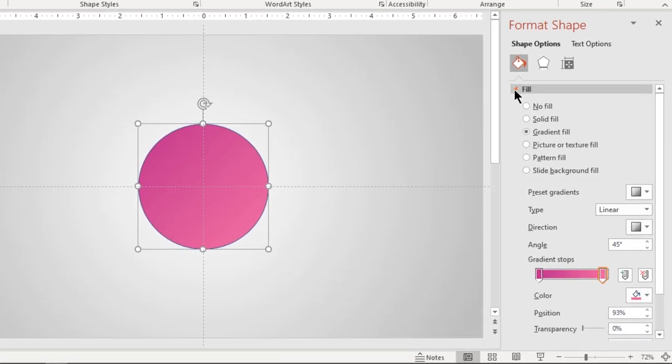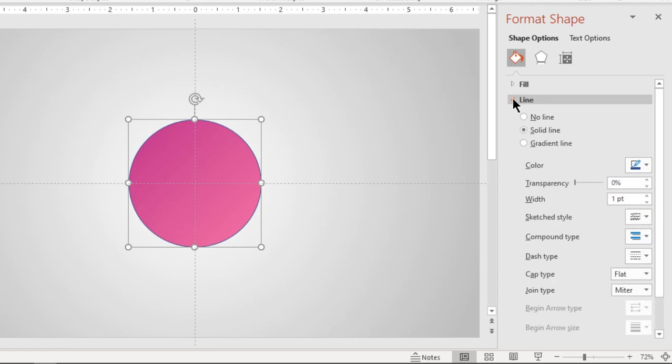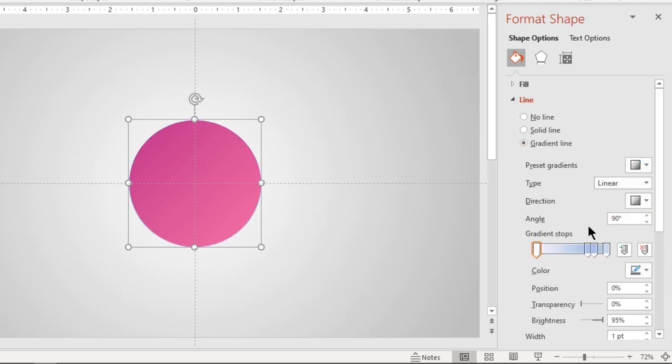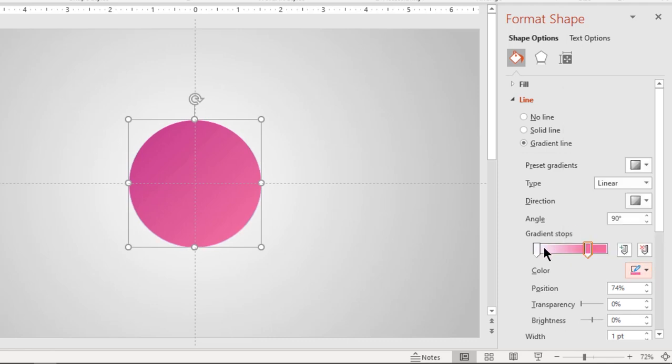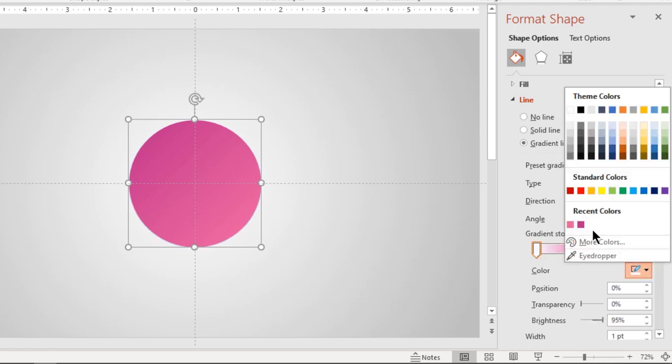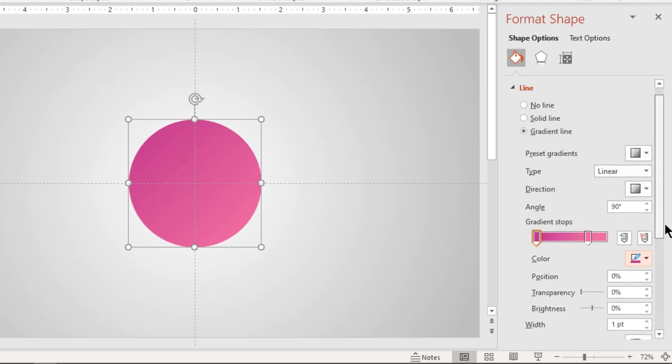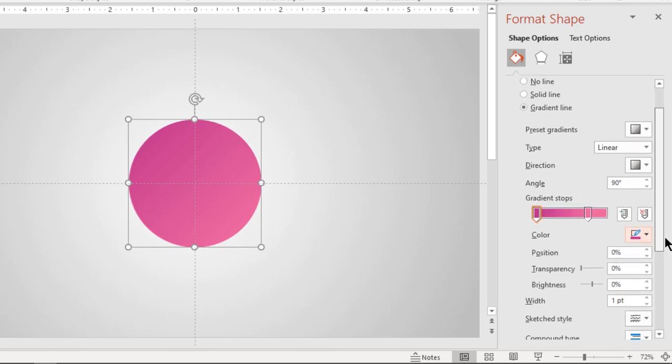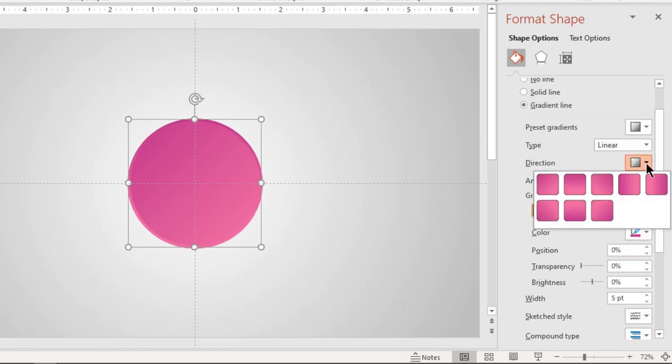Also format outline with same two-step linear gradient and increase its width to five points. Make sure both gradients are set opposite to each other.